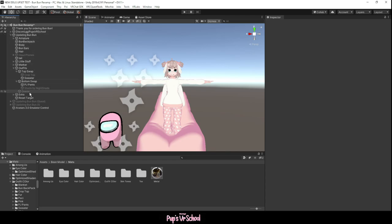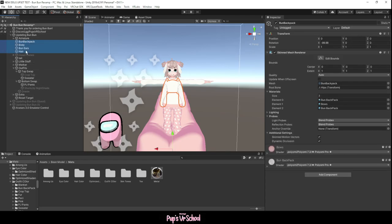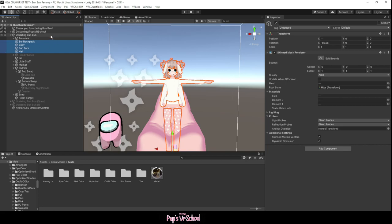So firstly, you're gonna want to select or go through every single mesh. I'm just gonna select these ones for right now, but you'll need to select every single mesh on your avatar, every single one.